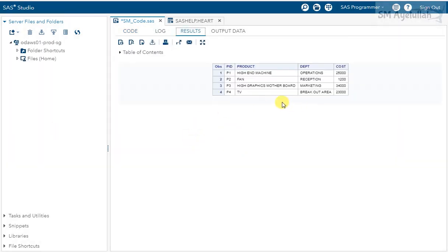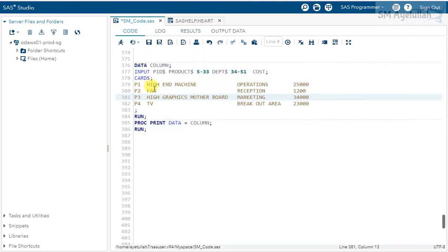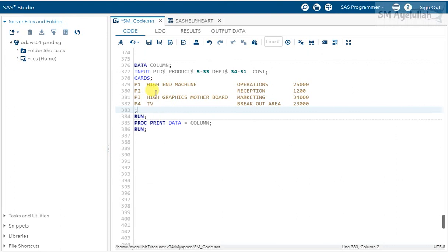Now the output looks correct — everything is coming under the defined variables as it was in the raw data. P1 is 'high-end machine' for operations, P2 is 'fan' for reception, P3 is 'high graphic motherboard' for marketing, and P4 is 'TV' for the breakout area.